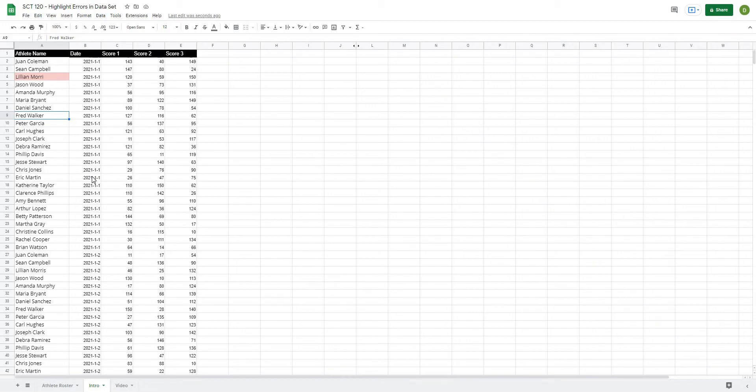In this video I'm going to show you how to make cleaning your data easier by automatically highlighting values that do not match the values from a master data set.